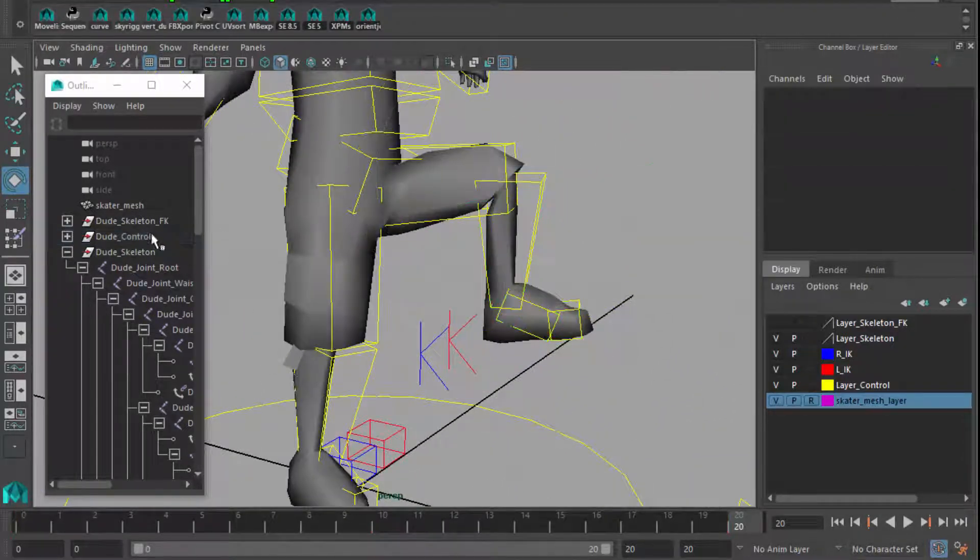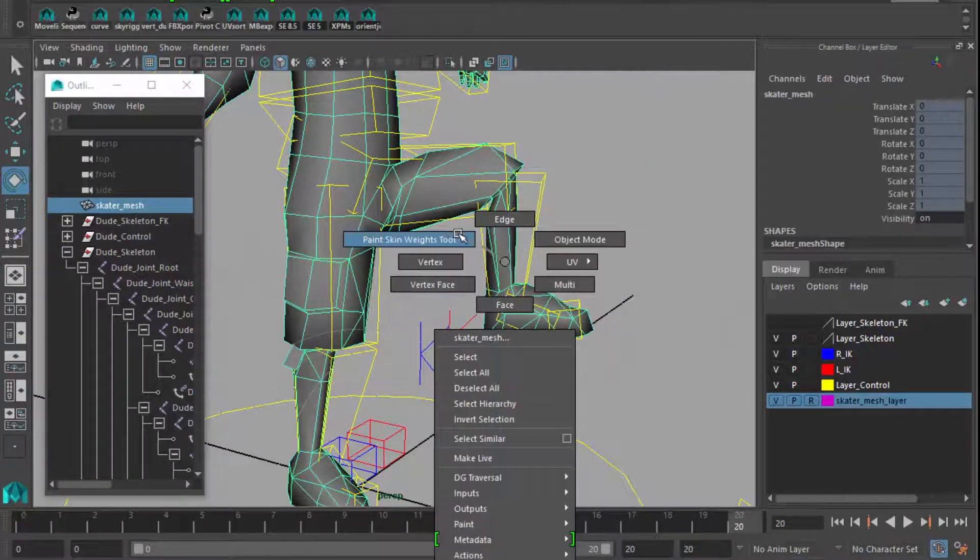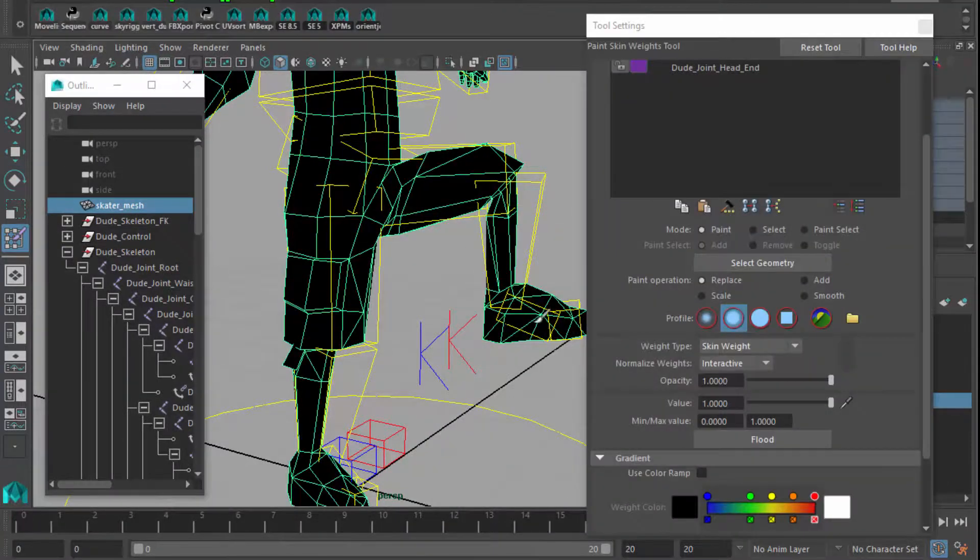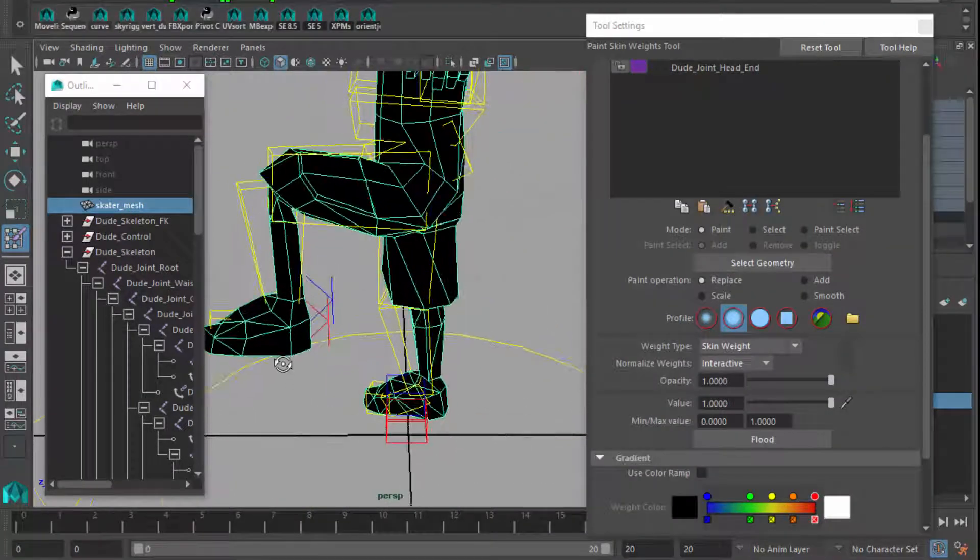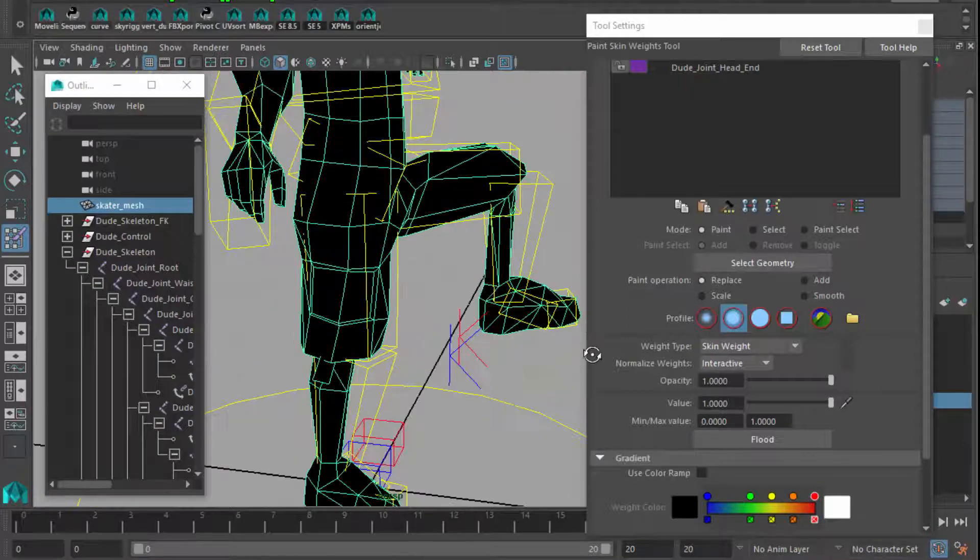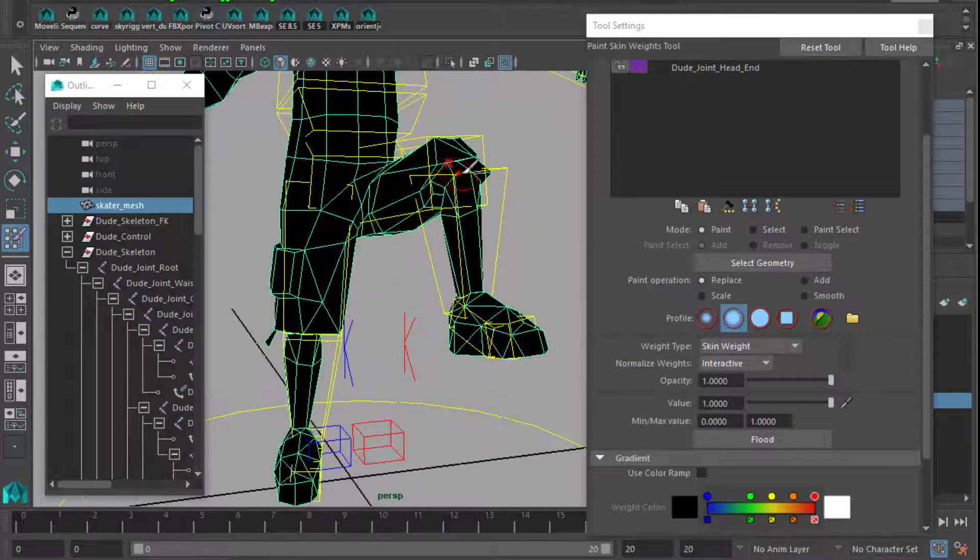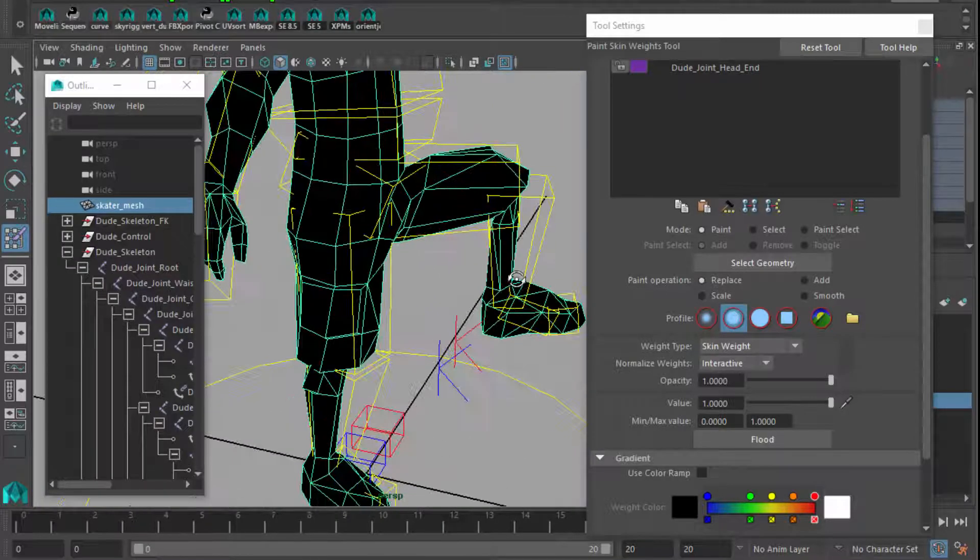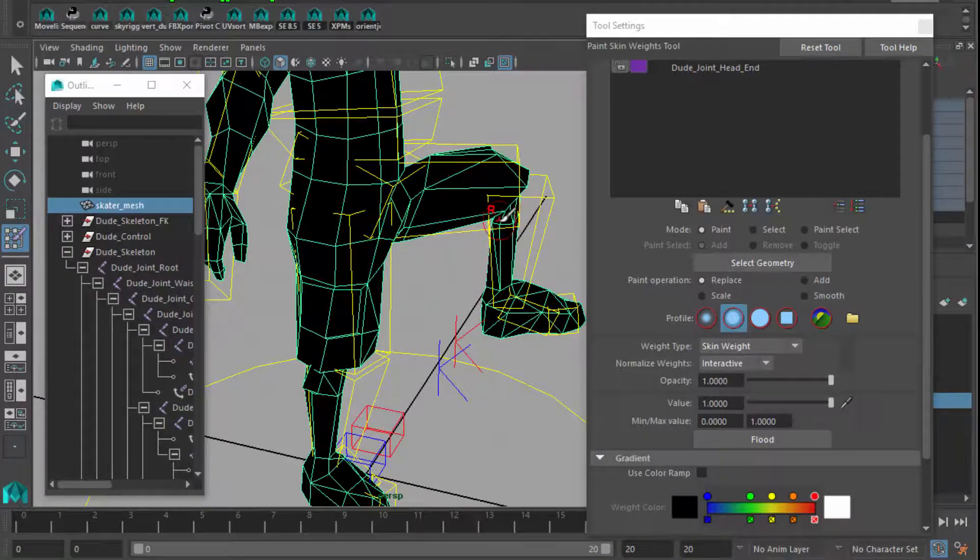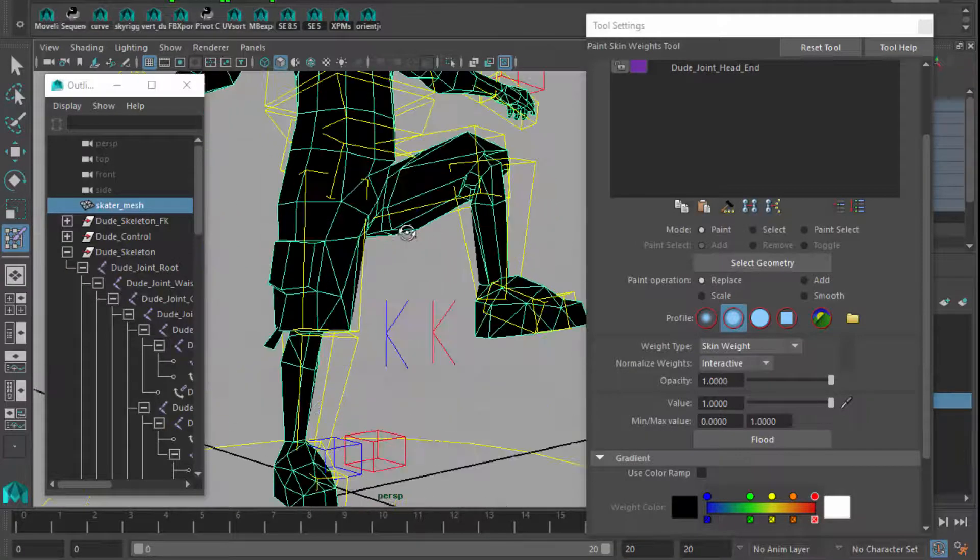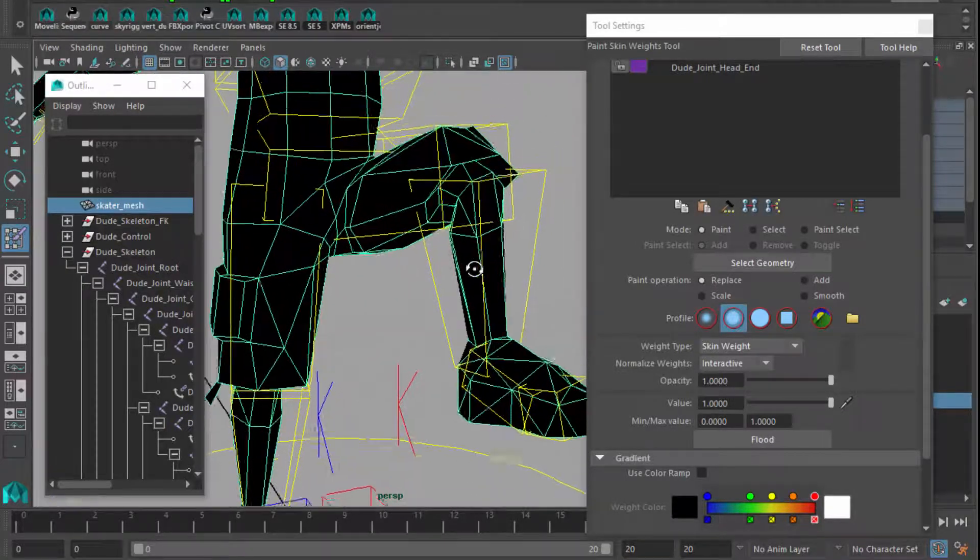So, coming in here, selecting dude mesh, and coming into the paint skin weights tool, we want to keep our painting exclusively to just the lip of his pants. And how do we do that? Because things can get so crazy so quickly.